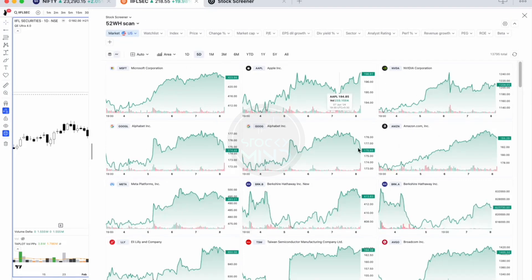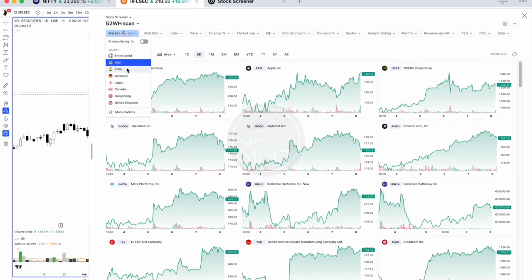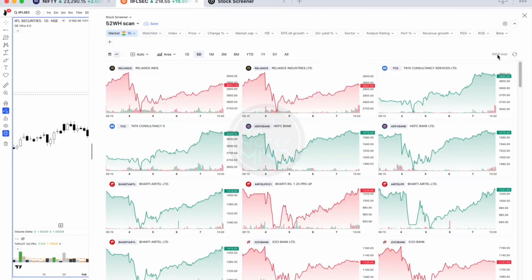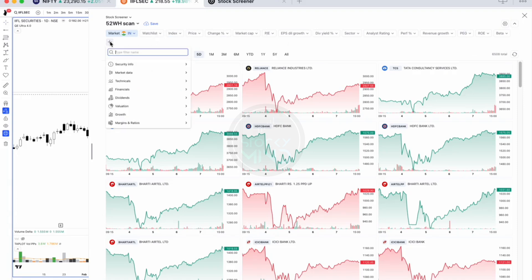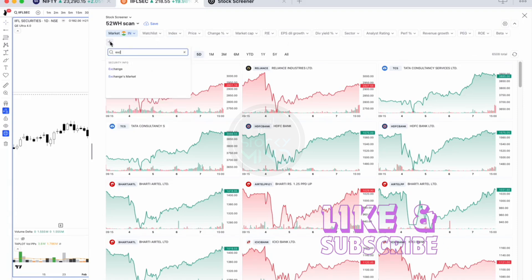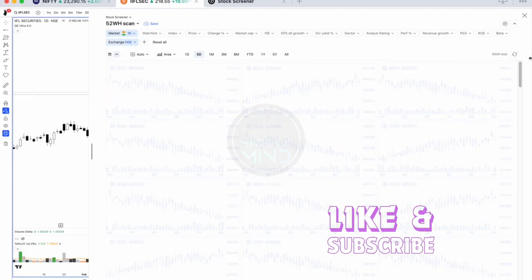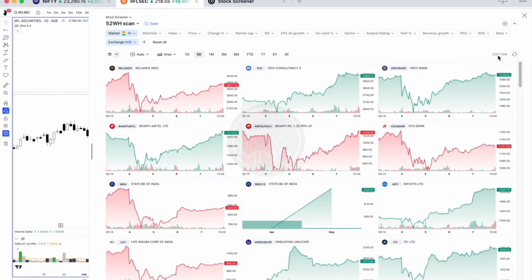Initially it shows stocks from all markets, so you need to select the Indian market. Once selected, it shows 6,508 stocks including all stocks from NSE and BSE. Click the plus icon, select the exchange, and if you select only NSE stocks it will show you 2,351 stocks.